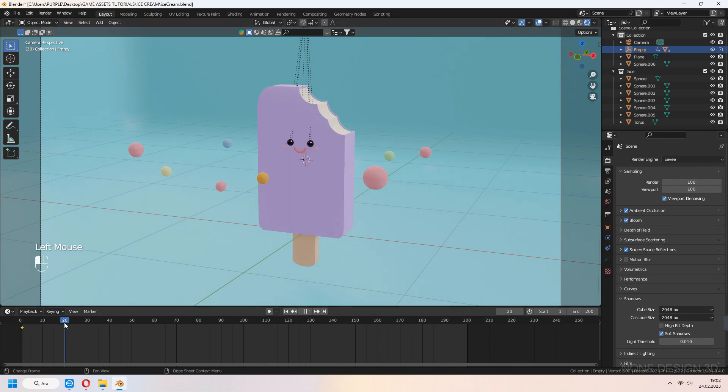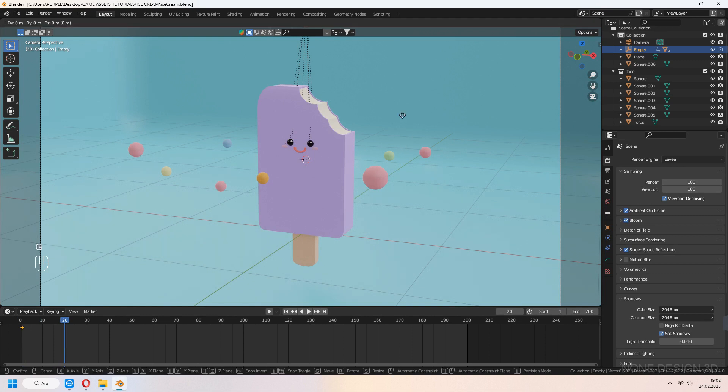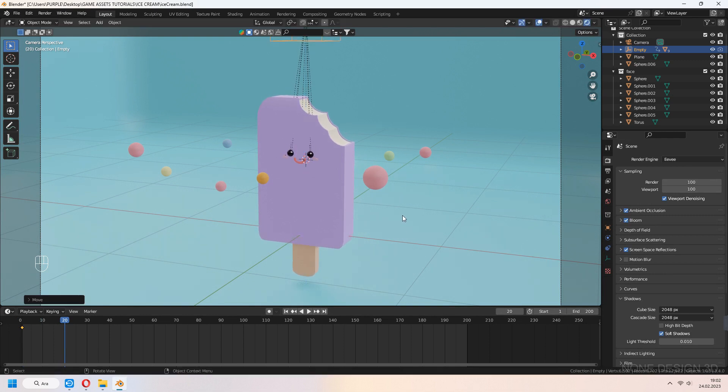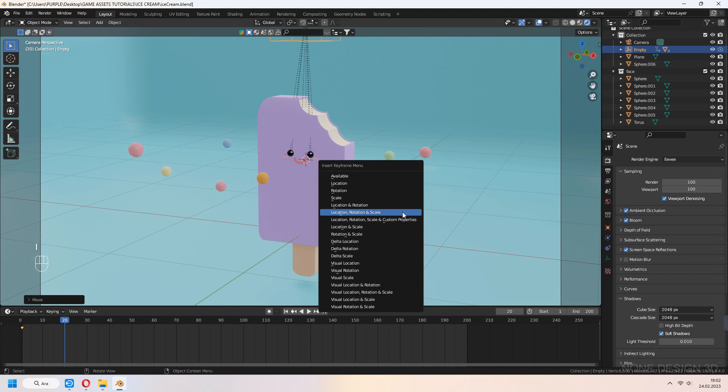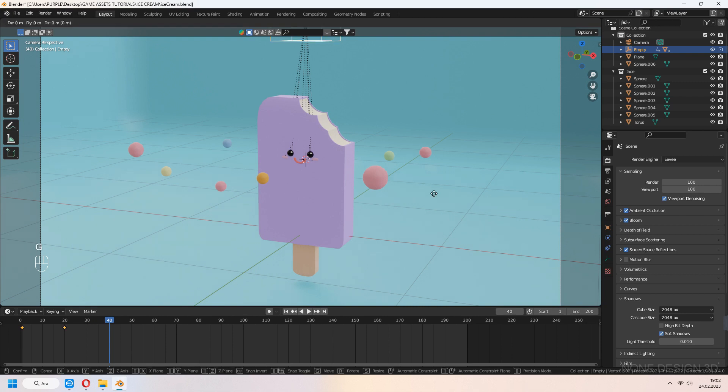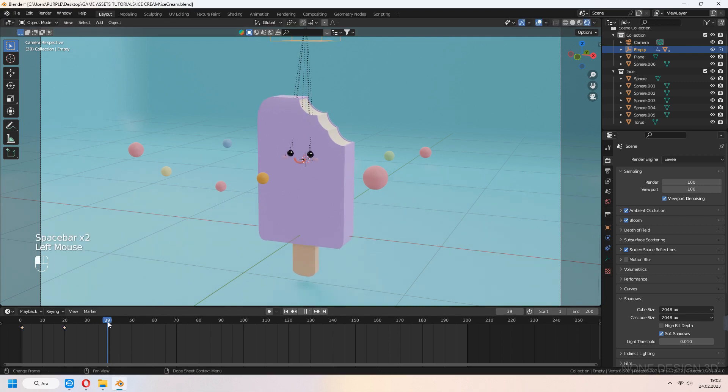Choose your cube. I to set keyframe. Go to timeline and select another time from here and choose your empty again and move in Z axis a bit. I again and set location rotation scale.